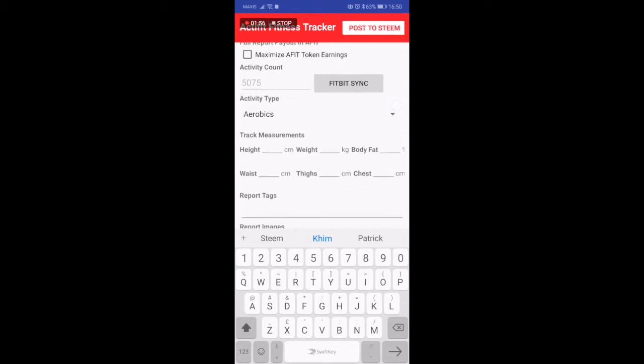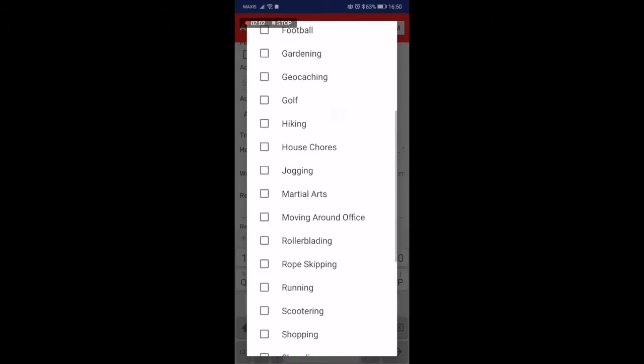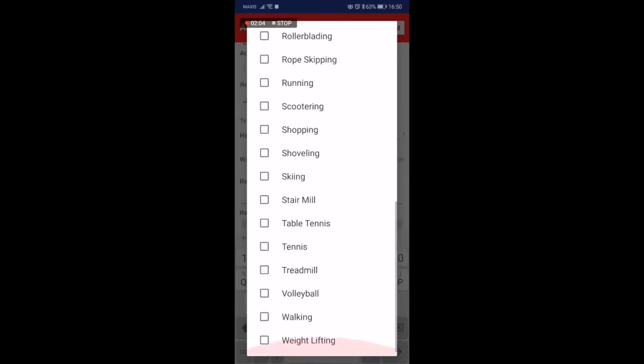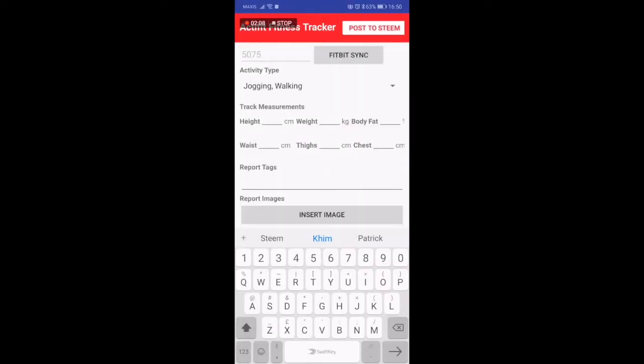You can give it a report title. If you have a Fitbit that you use you can actually sync it with it. Now activities - let's say this activity which I did today was jogging and walking.